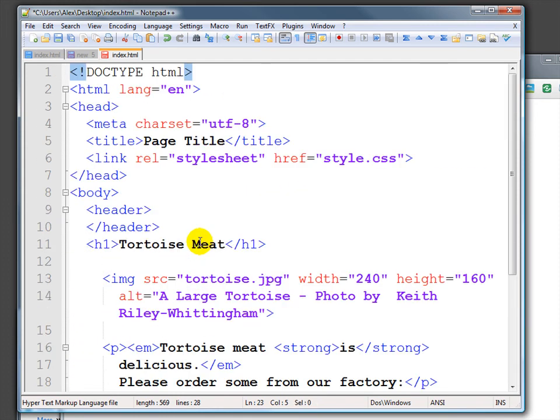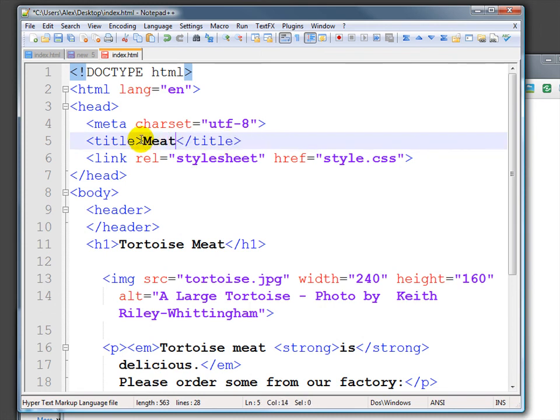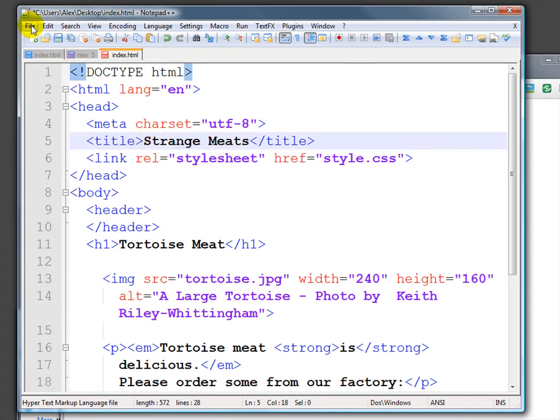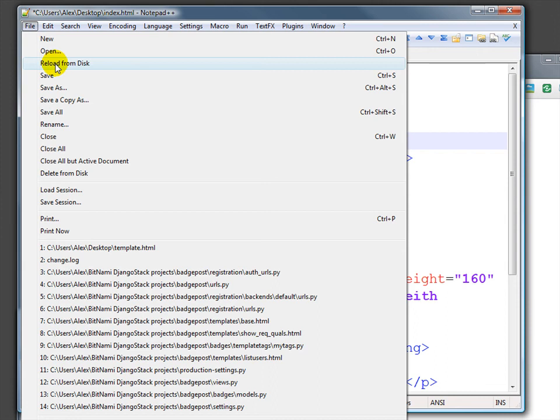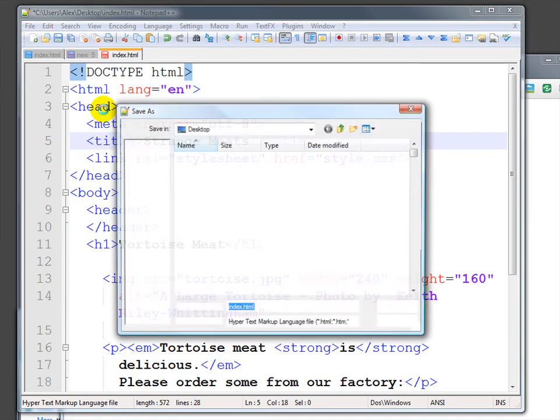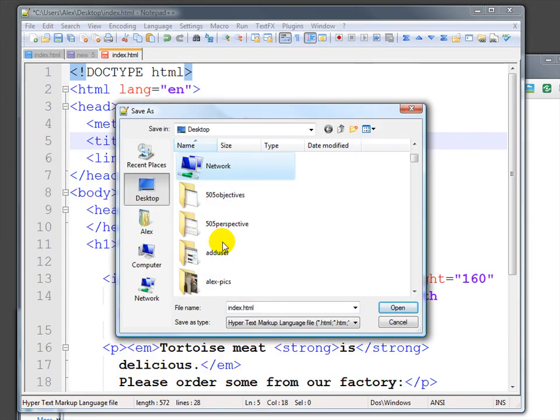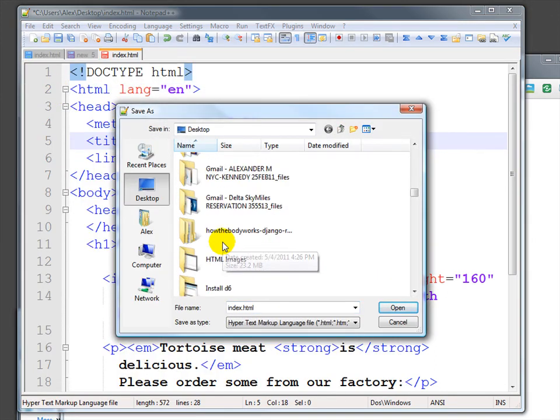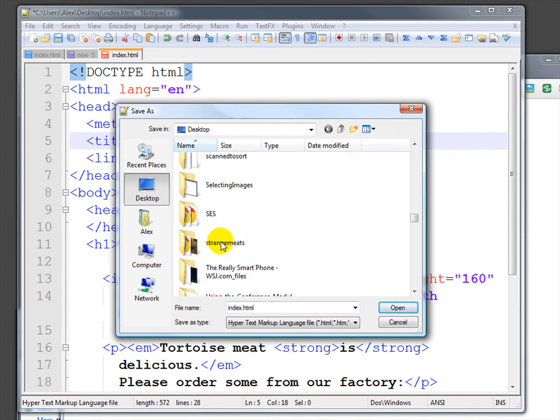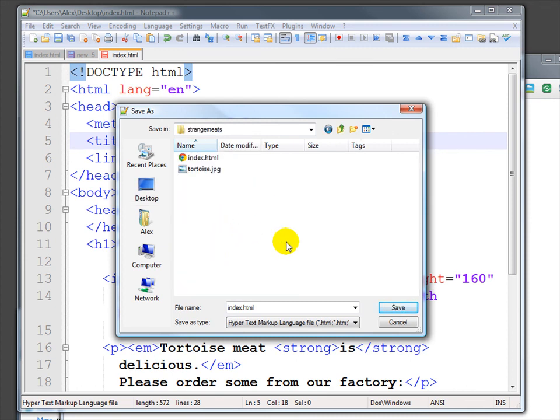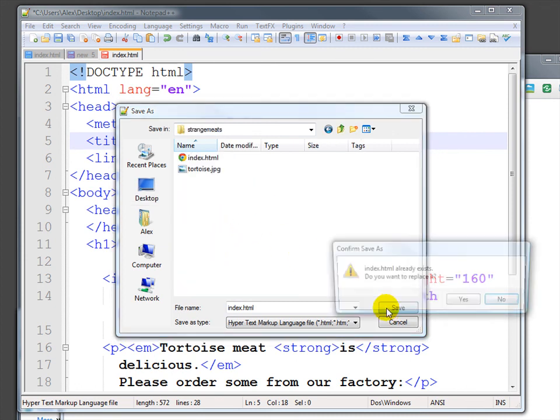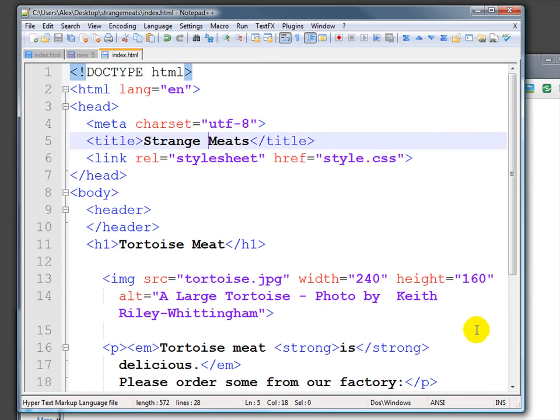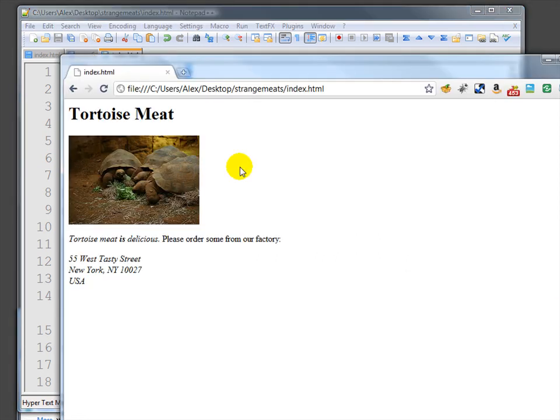I am also going to change the page title. We'll call it Strange Meets. And we're going to save this. File Save. I've actually made a mistake here. I haven't saved it from where I was keeping it before, which is in a folder called Strange Meets. So I'll save it there. Replace what's there now. And then I'll reload this.